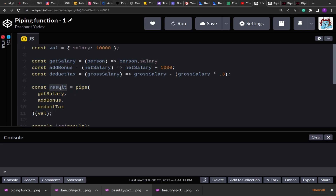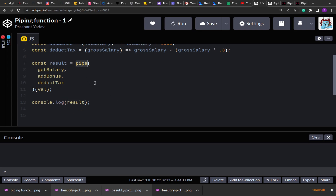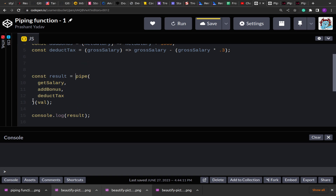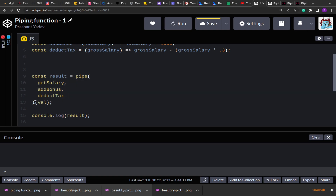Here you see that in the result we have this pipe function. The pipe function accepts multiple function arguments and the value. This value has to be passed through all these functions and then we print the final result, so we have to create this pipe function. As you can see, the pipe function has one function call and after that there is another function call. That means the first function we create will accept all the functions or a number of functions.